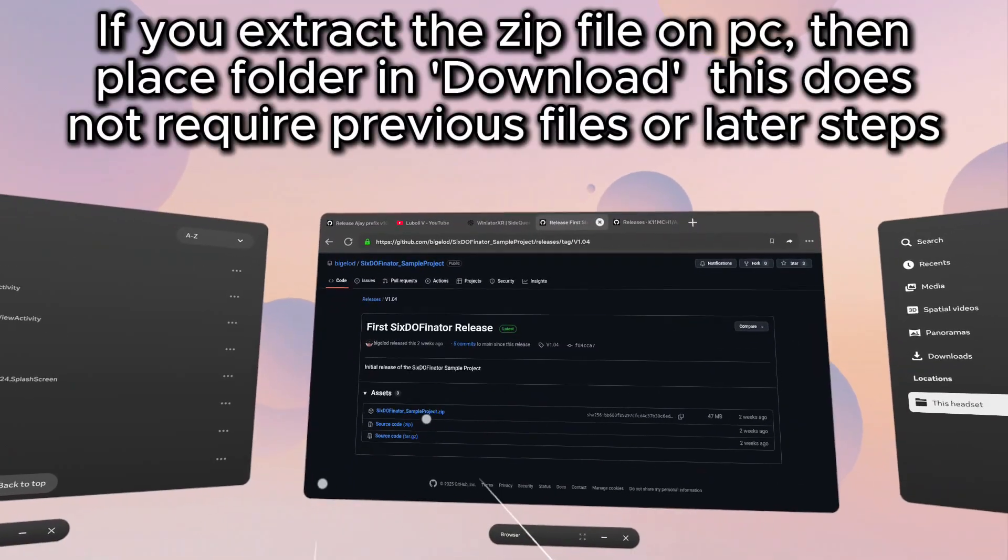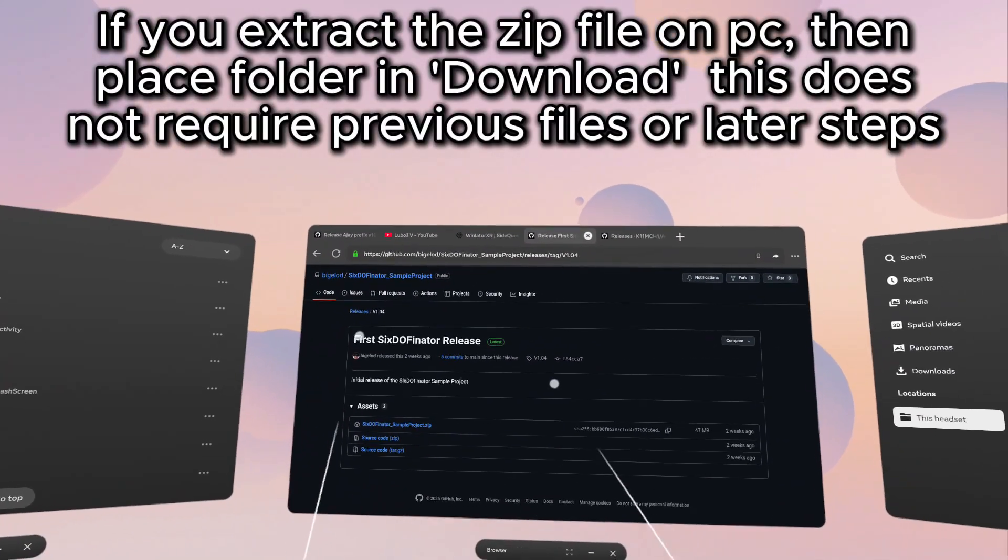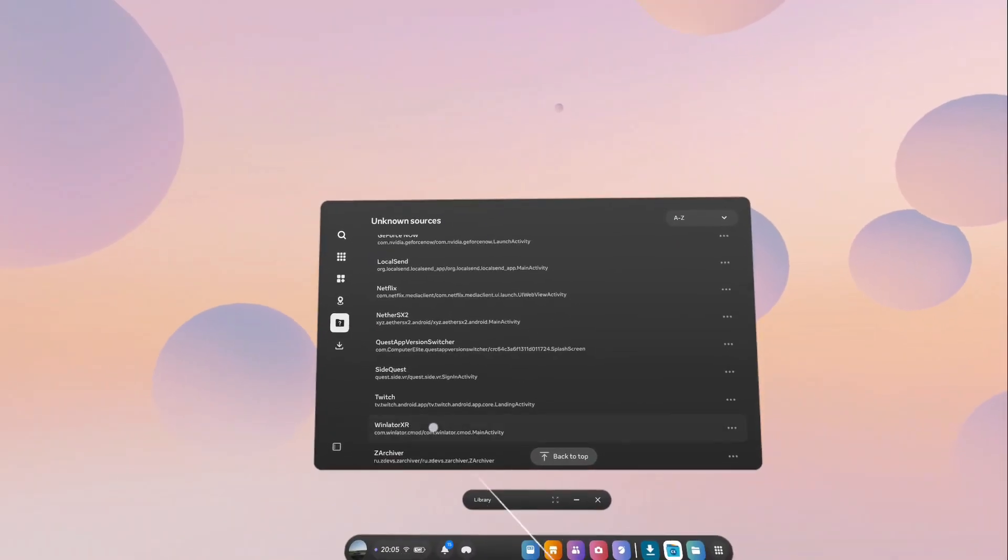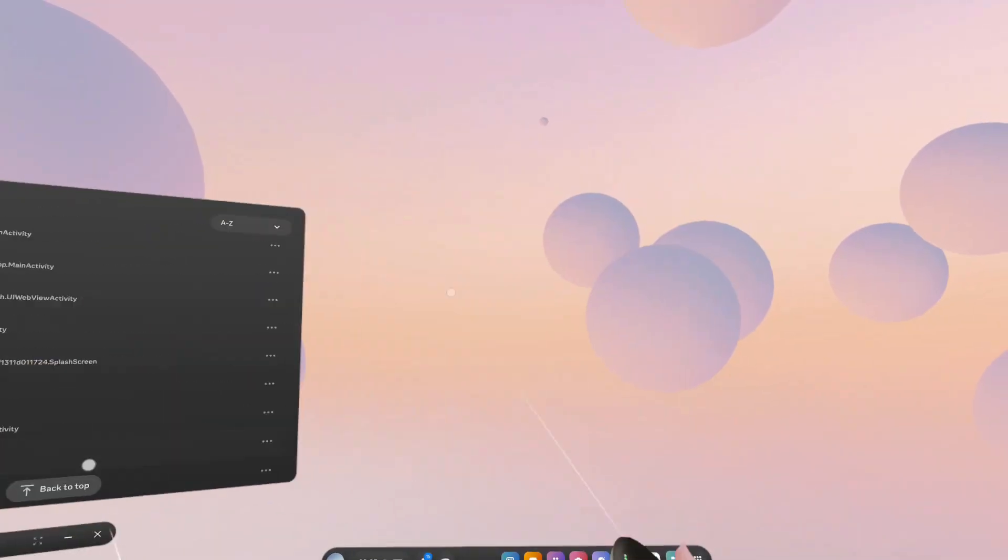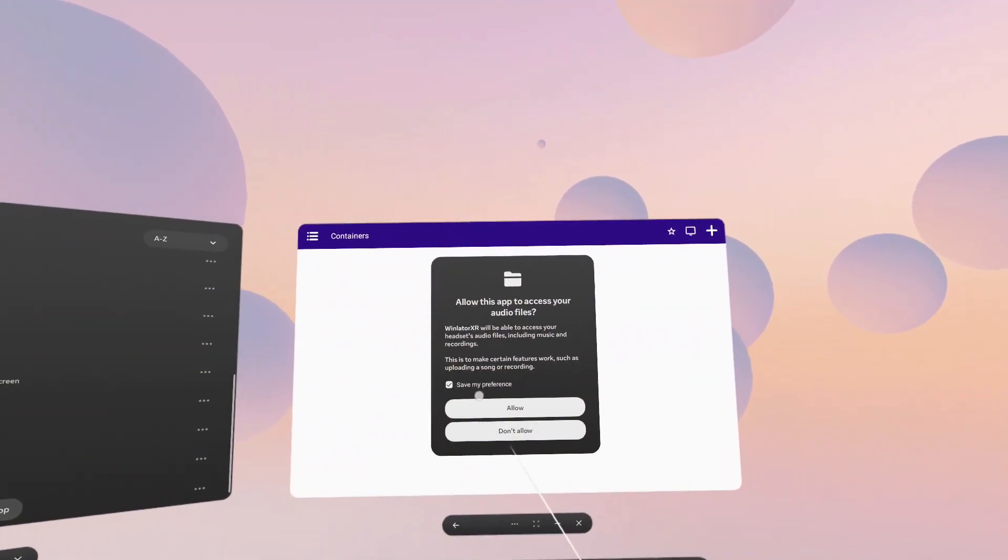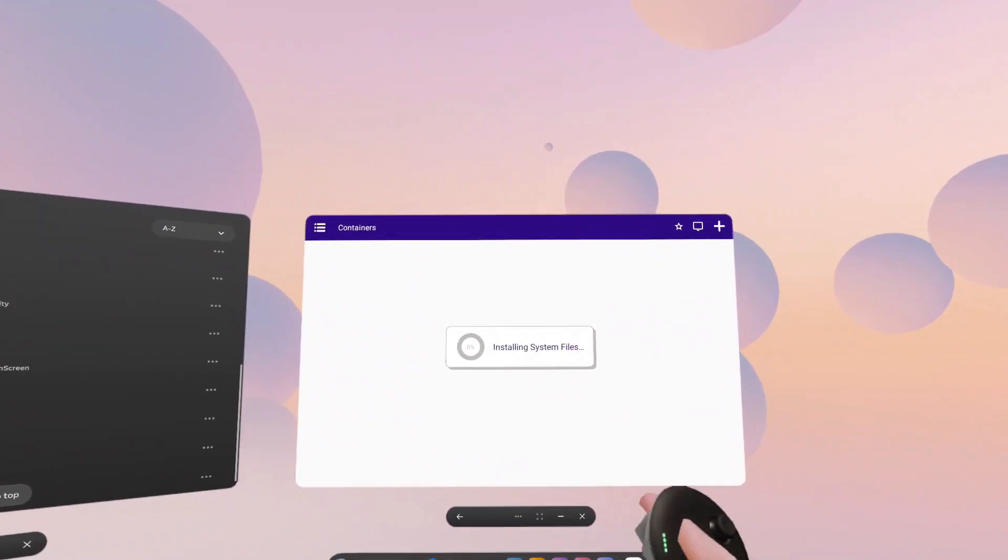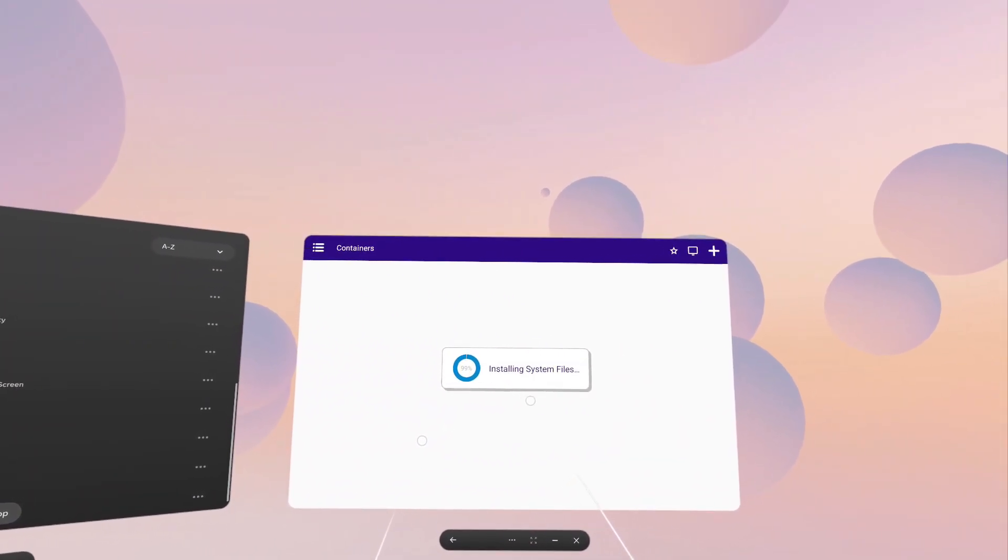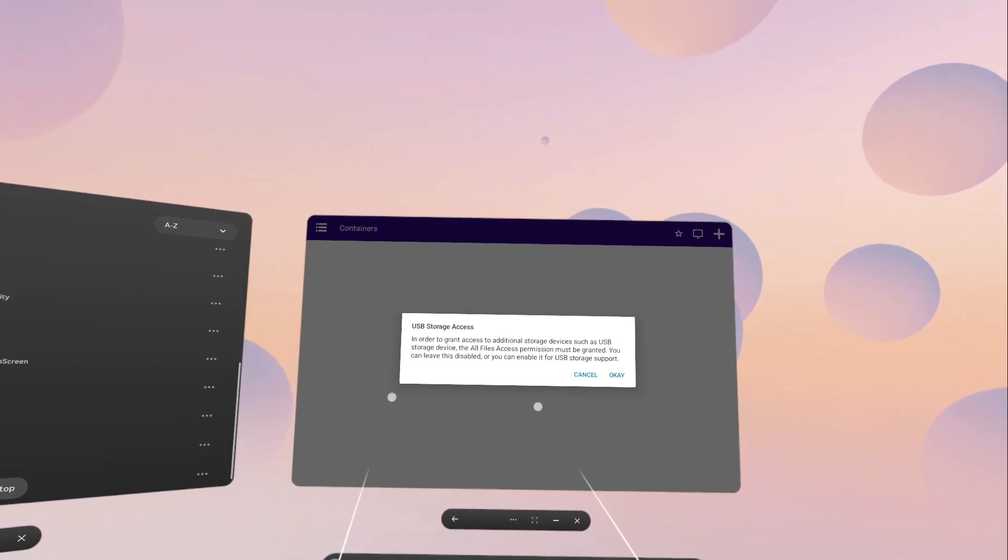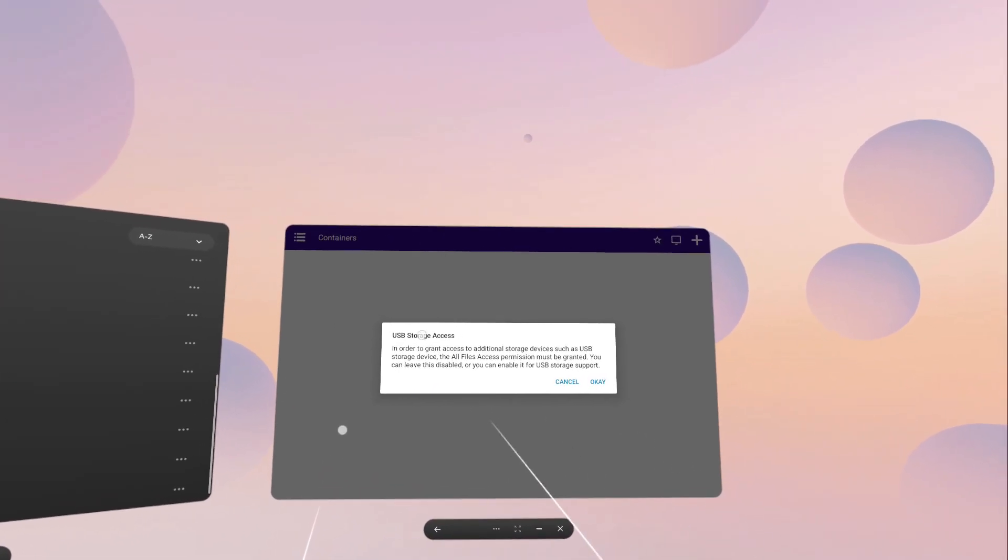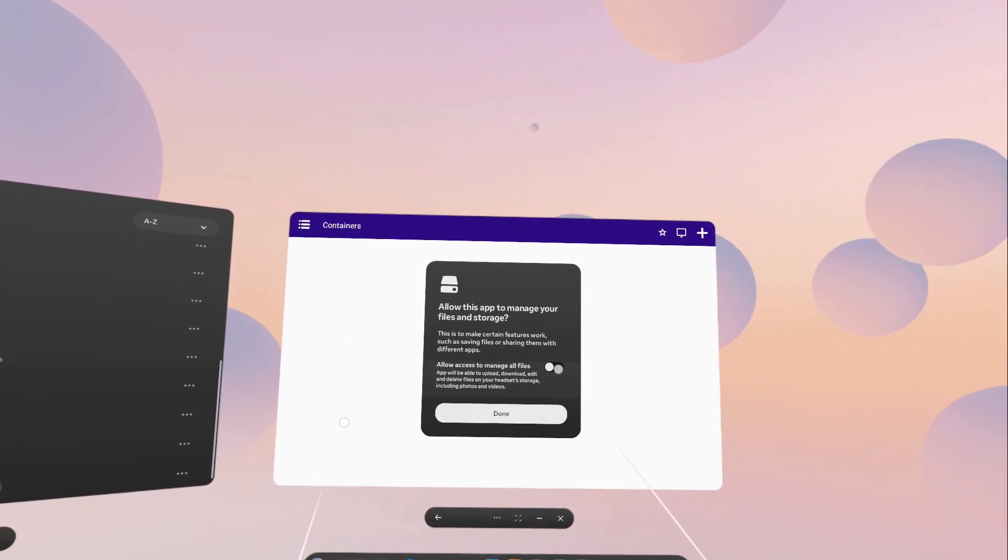If you have means to already extract the zip file on your PC, just drag in the folder of the contents onto your headset. Now that you've installed Winlater XR onto your Quest or Pico headsets, click to launch for the first time and be sure to allow the permissions, saving your preference. Wait for it to finish installing the system files without interrupting the process. Once the process has finished, click OK to allow the USB storage access and allow the permission.